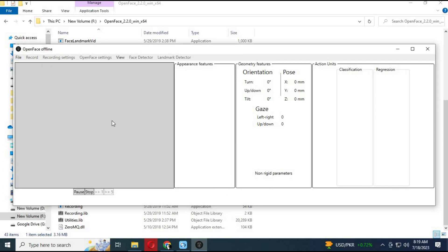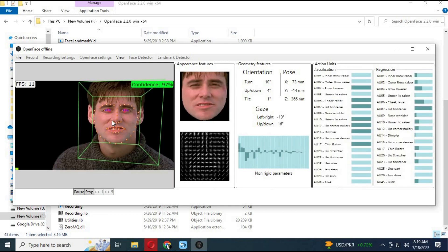Choose your video file. Make sure the video file you are using has a full face in it — this will make a CSV model of this video.